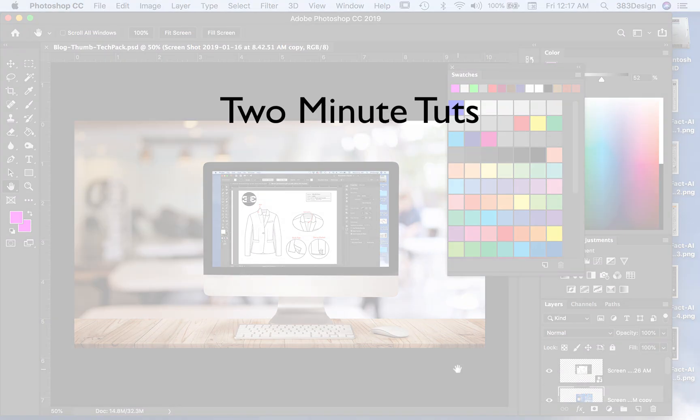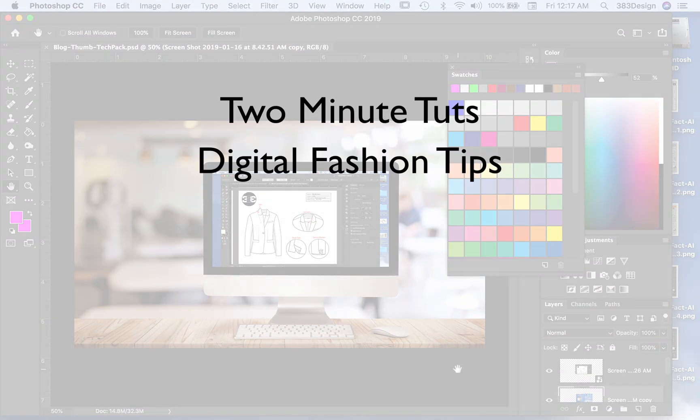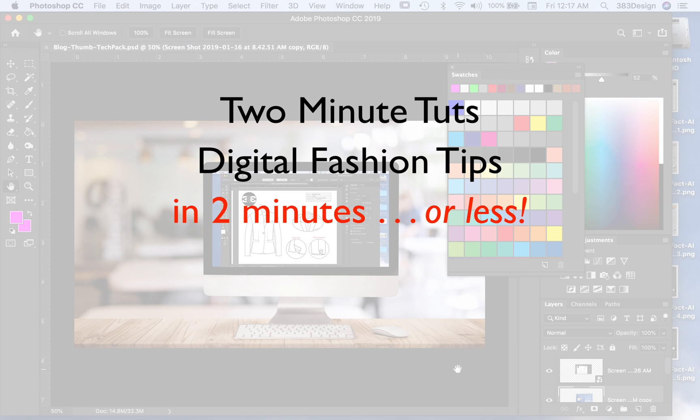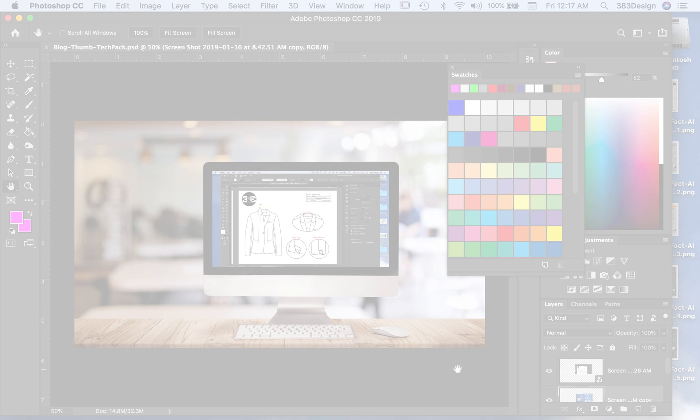This is Two Minute Toots, where we show you a digital fashion tip in two minutes or less.